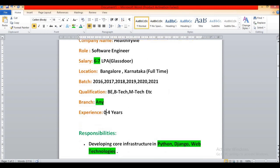Then experience. Freshers are welcome for this role. You must have 0 to 4 years of experience.